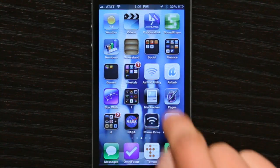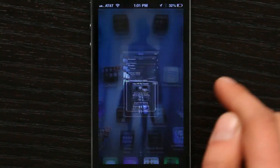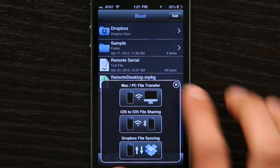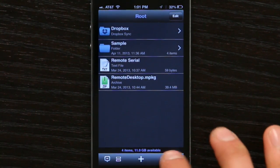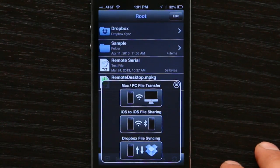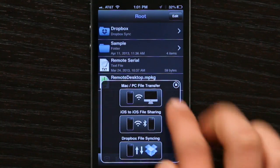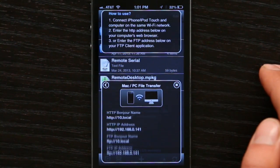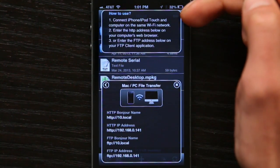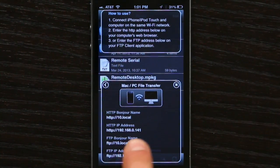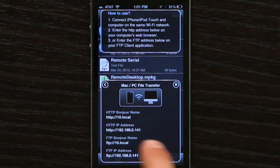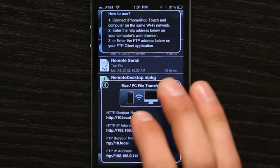Let me give you a quick demo. On my iPhone it looks like this. Tap PhoneDrive, and in the lower right hand corner there's this icon which represents Sync. If I tap that and tap Mac or PC file transfer, it gives me some directions up at the top. It tells me the IP address or the FTP address of my iPhone.